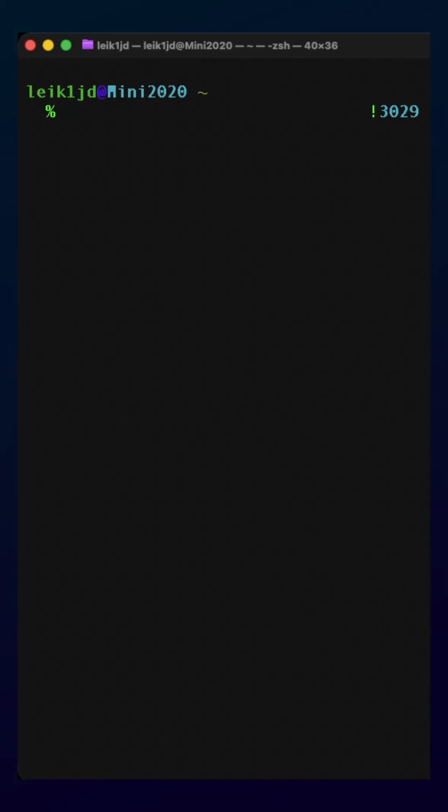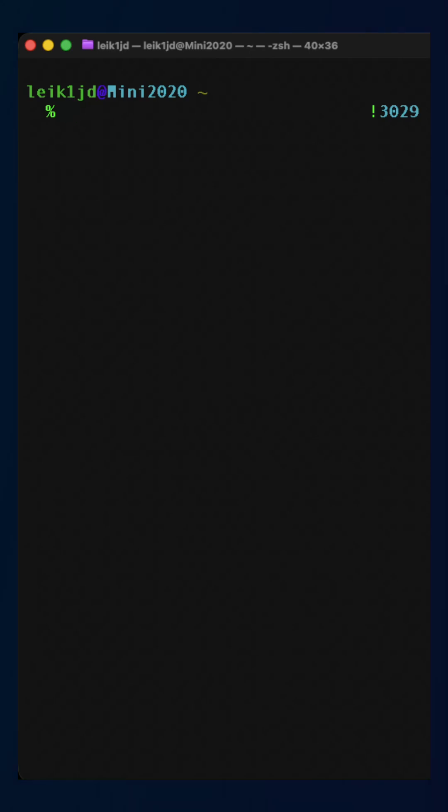One thing a lot of people struggle with is a text editor that runs from the terminal. Nano is great. Vim is great.